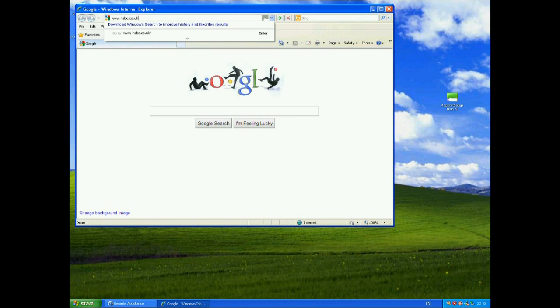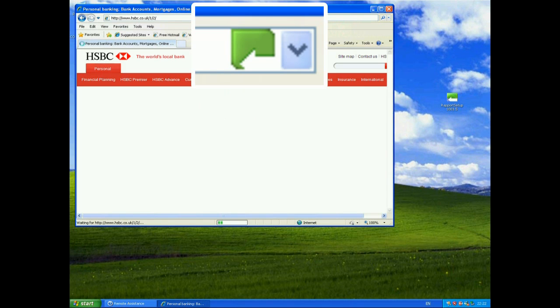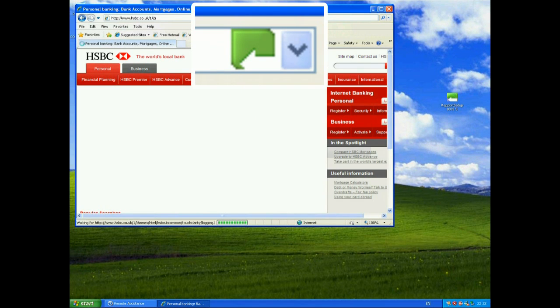When I go to the HSBC website, we should see that that will turn green, as it has there, to say that this is a protected website, it's one of Trusteer's partner websites.